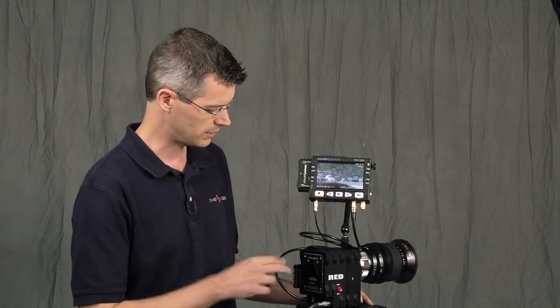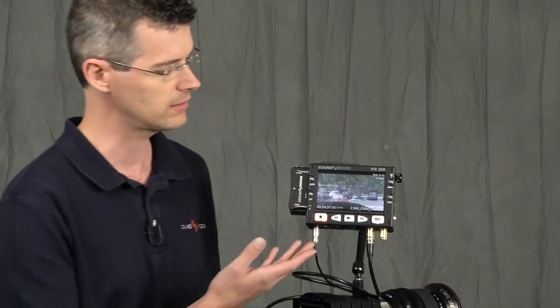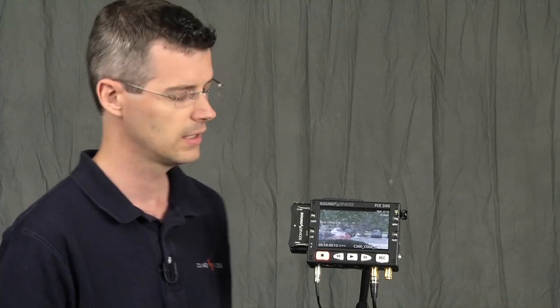With the Red Epic, it puts metadata out on its SDI stream, and the PIX, in the proper setting, will read that SDI data and will roll and stop with it. It'll read timecode as well as filename metadata. It's pretty easy to set up.